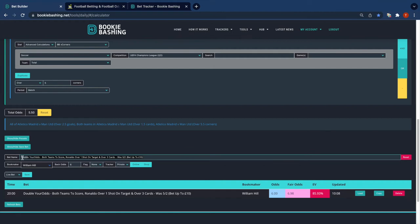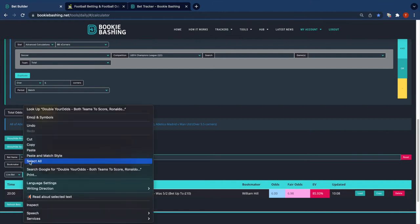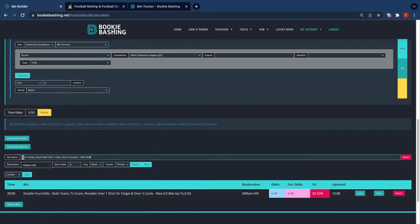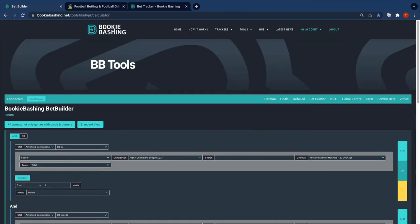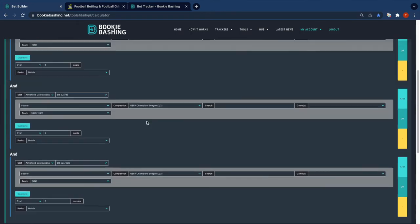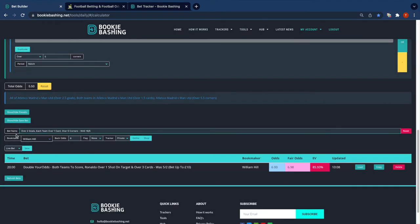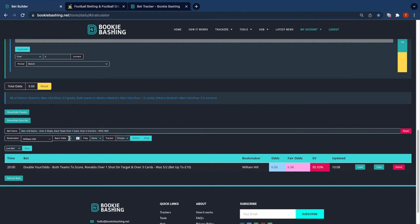So again we can put this in. If we're going to paste in the bet, don't forget to tell yourself what the game is or you might forget. So let's say Man United game. The odds were 5 this time, and again it's available online and in shop, and I'm going to save it to my private tracker. Save.